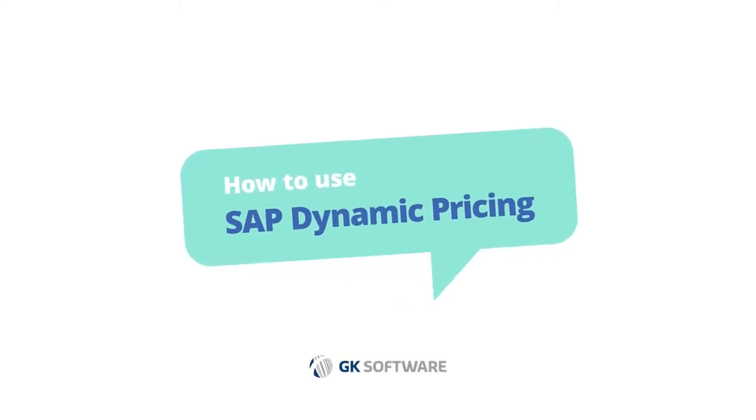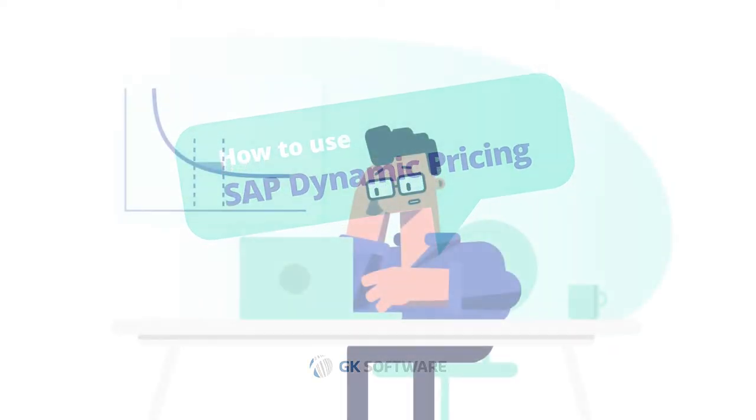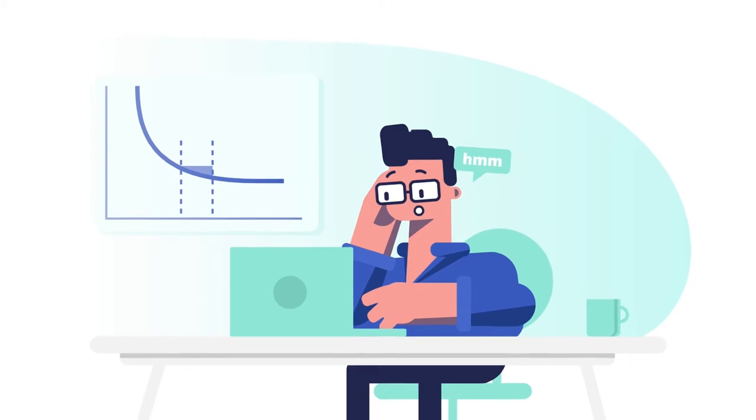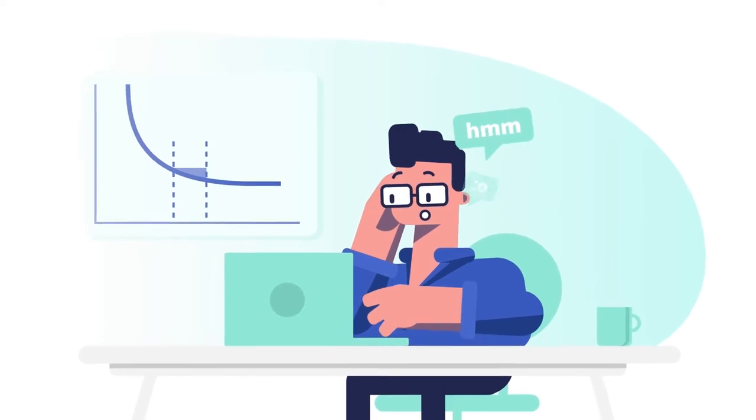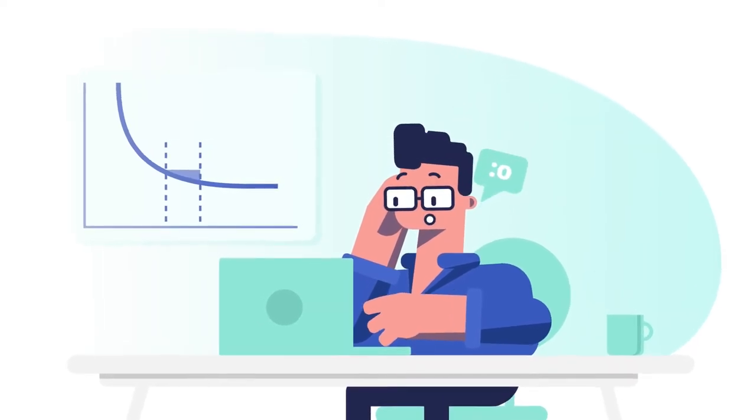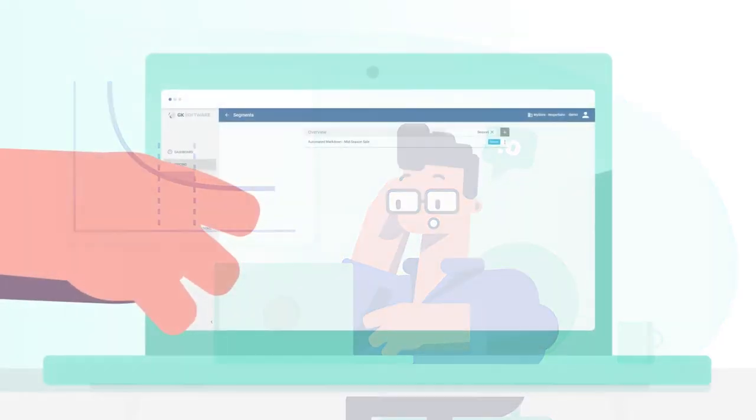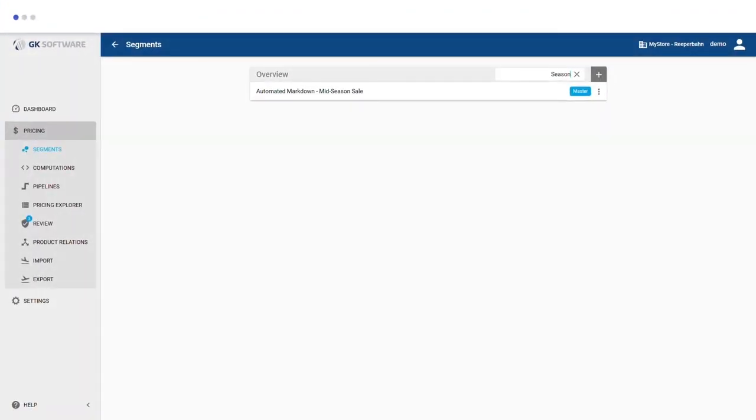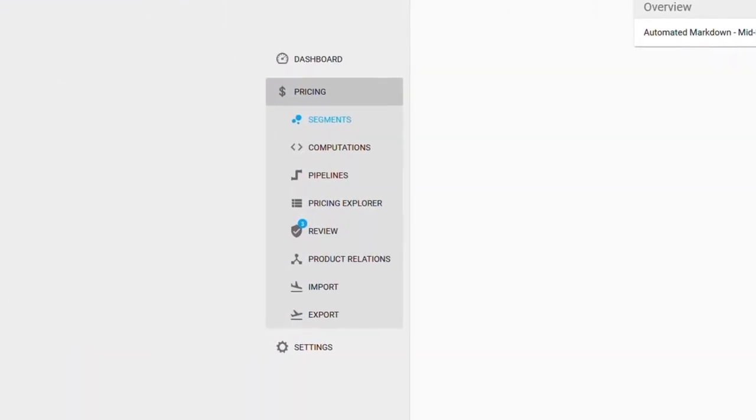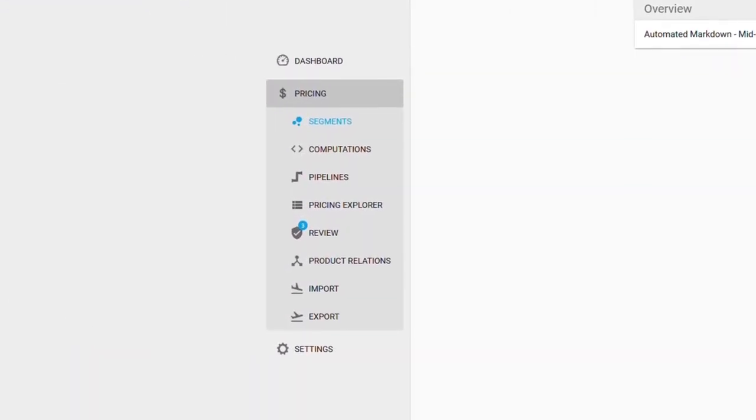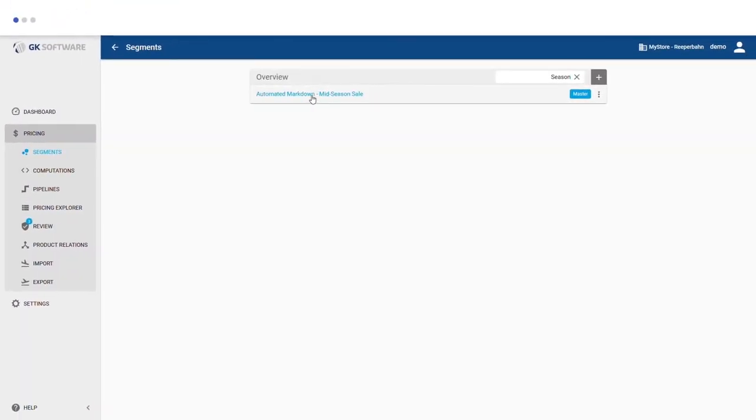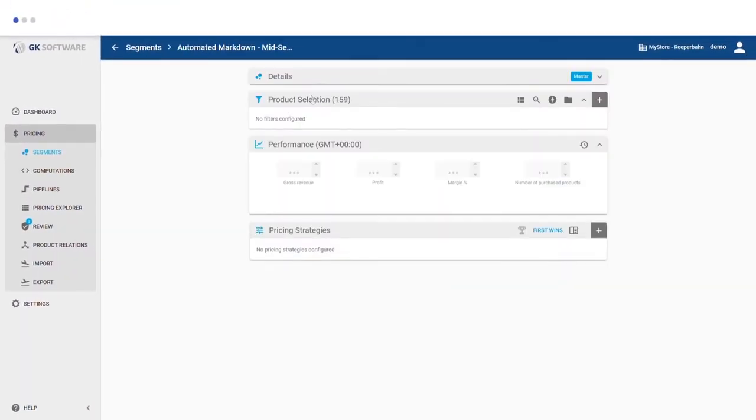What does SAP Dynamic Pricing by GK look like in the daily work of a pricing manager? With the intuitive and powerful user interface, you set up your pricing strategies and business rules quickly and easily.